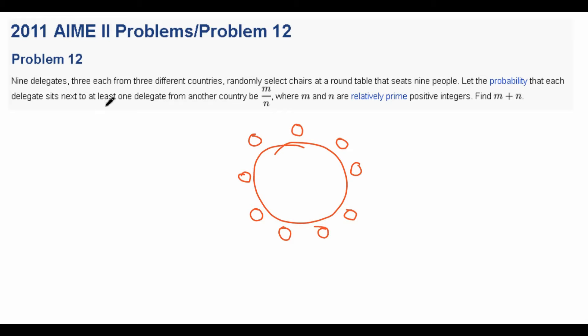Nine delegates, each three from different countries, randomly select chairs at a round table that seats nine people. We want to find the probability that each delegate sits next to at least one delegate from another country, expressed as m over n, and find m plus n.